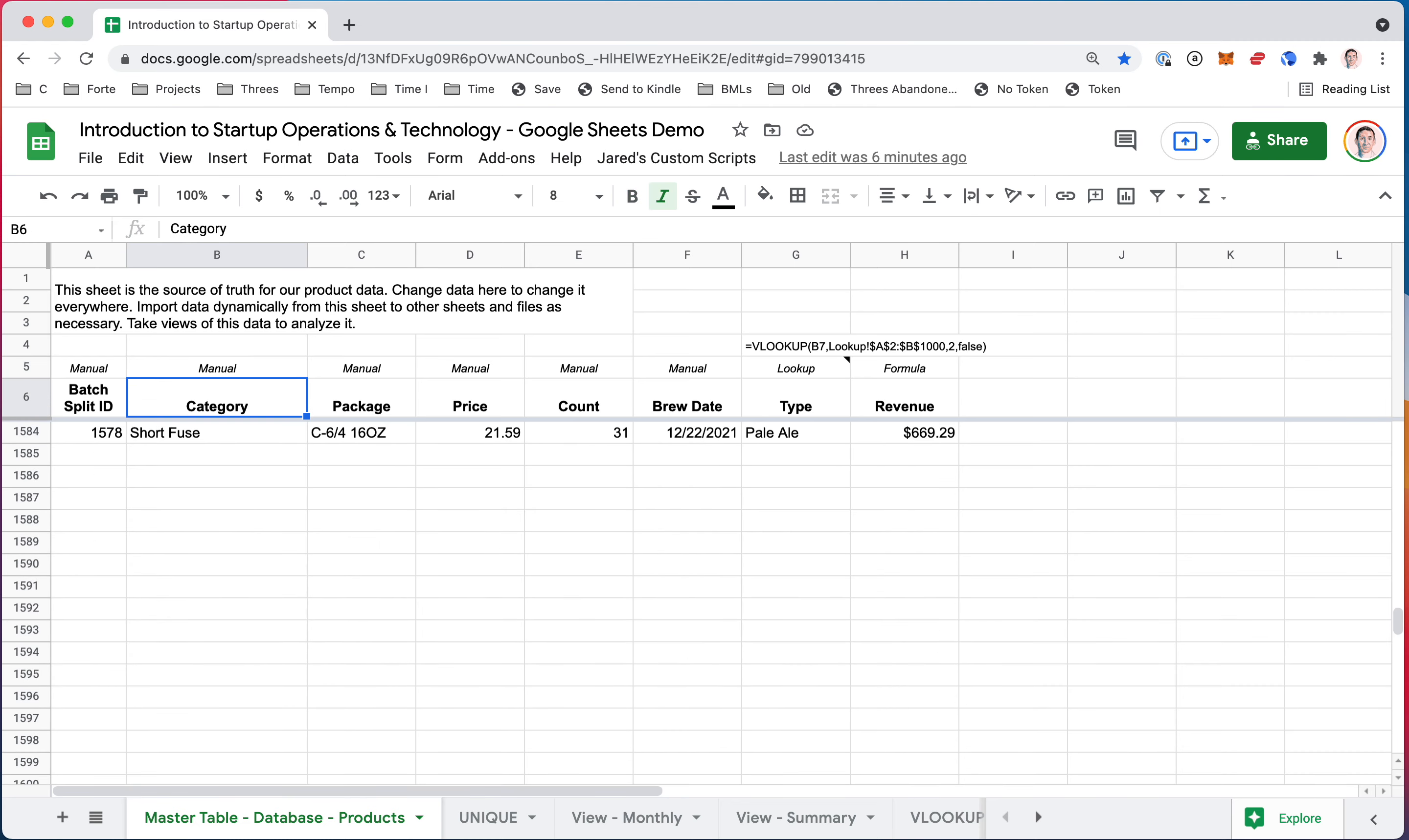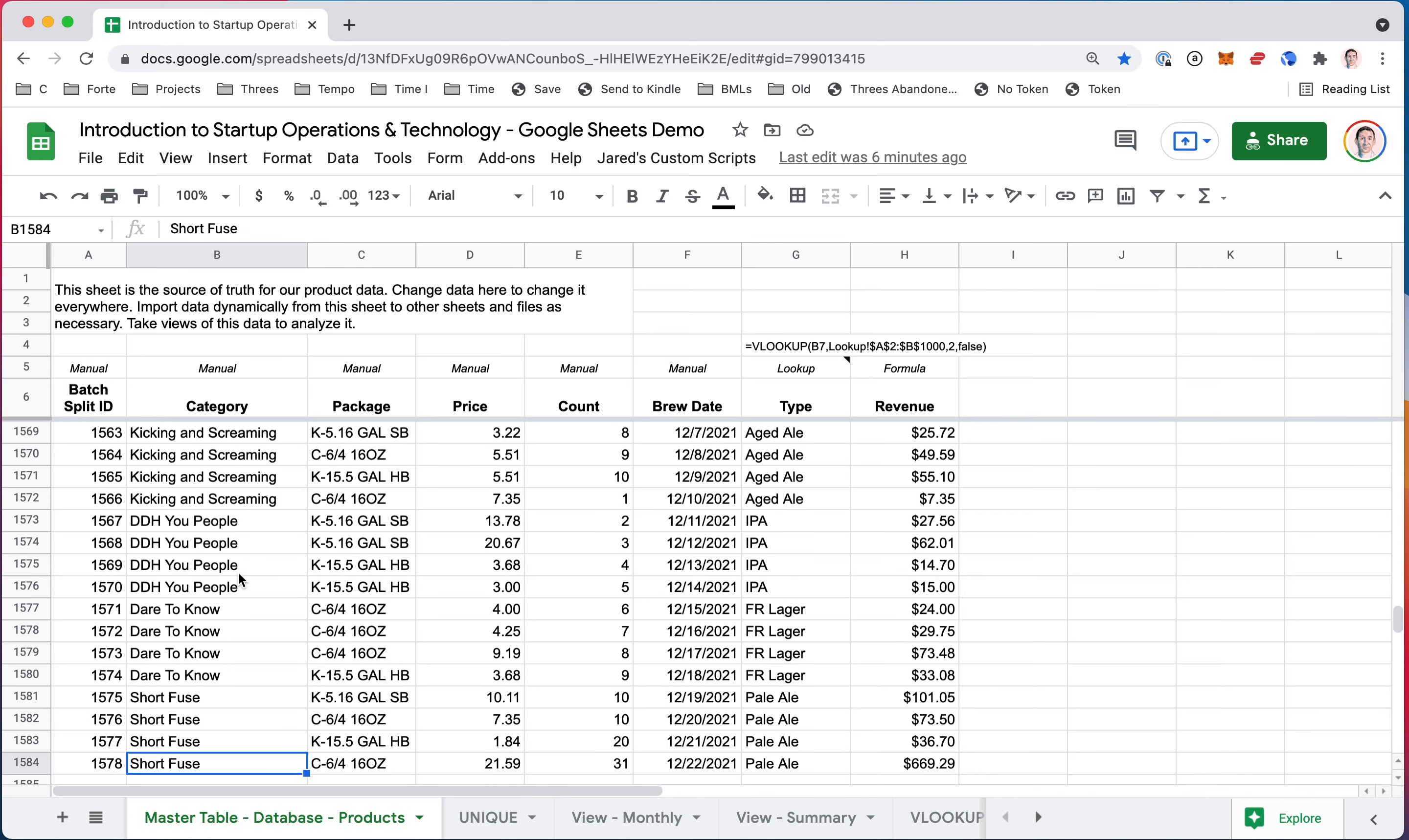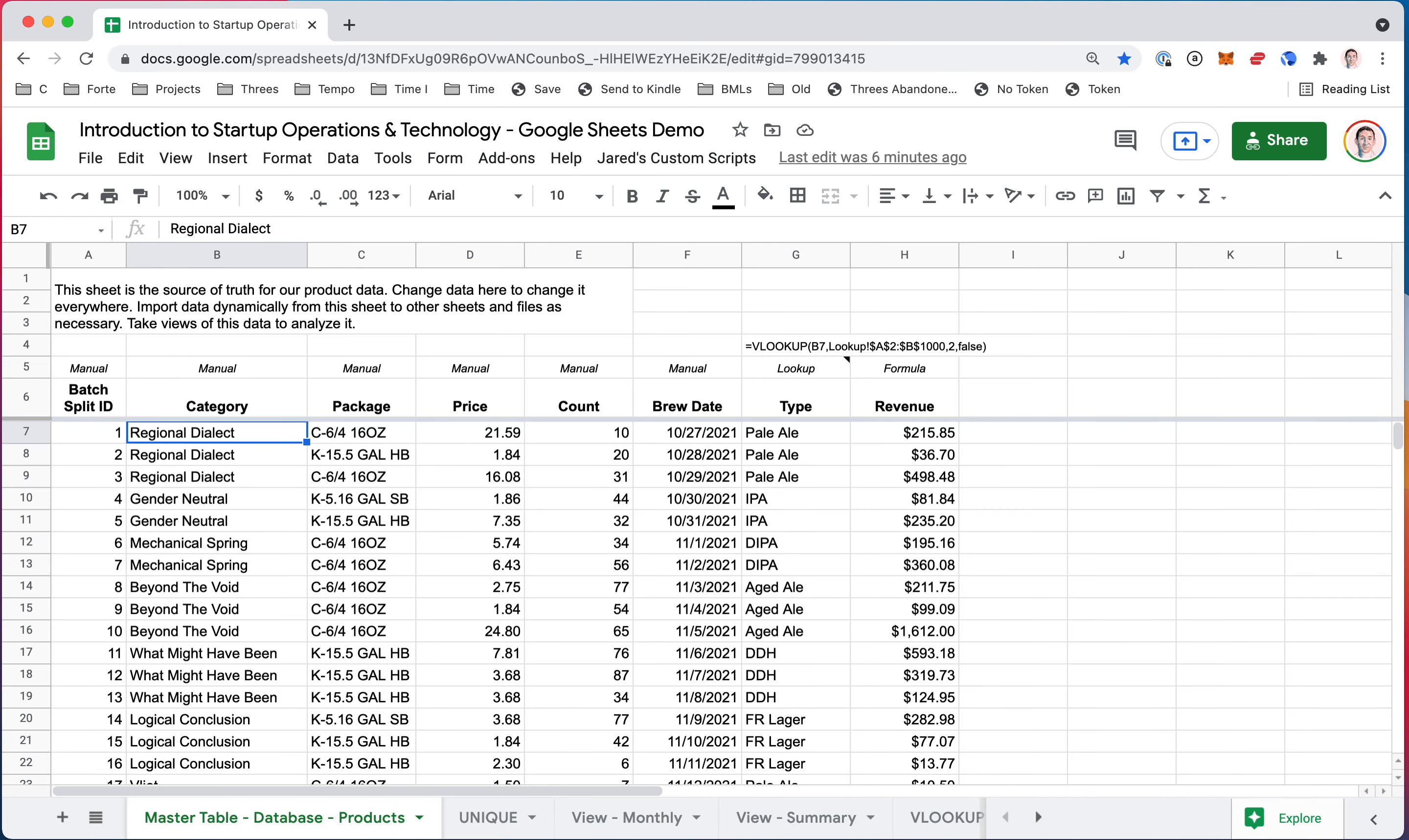So what it's doing is it's taking every one of these category names—obviously you see things repeat—and it's giving me a unique list. So this list is 60 long and this obviously is way longer, it's 1578 long. So that's how it works.